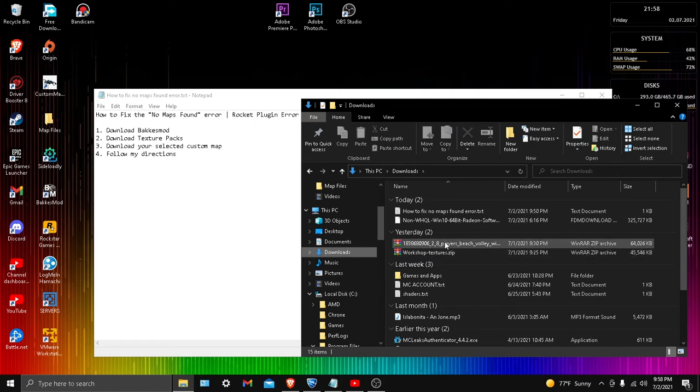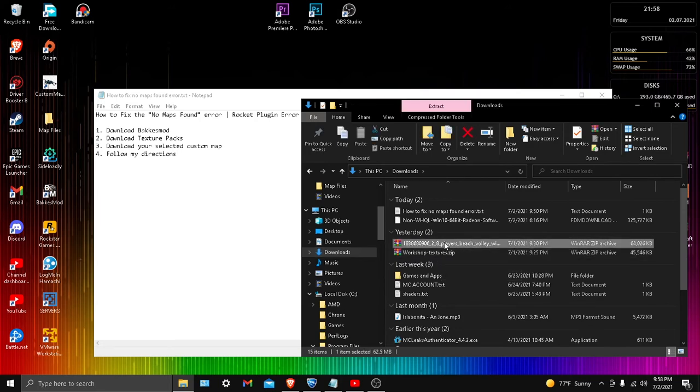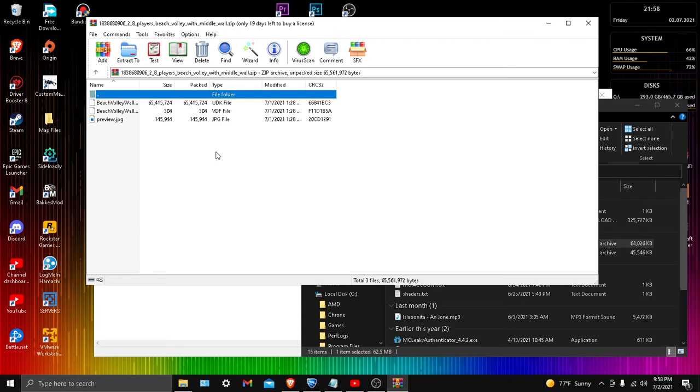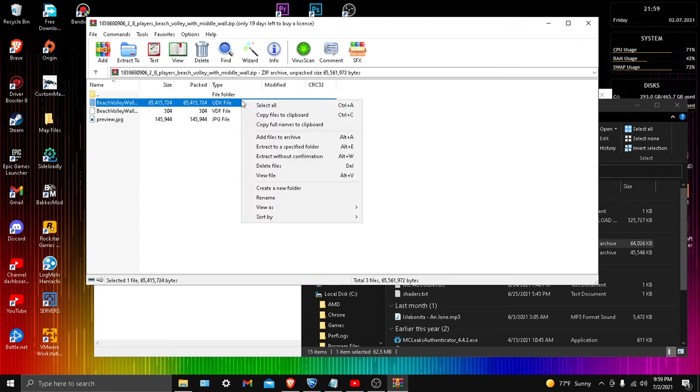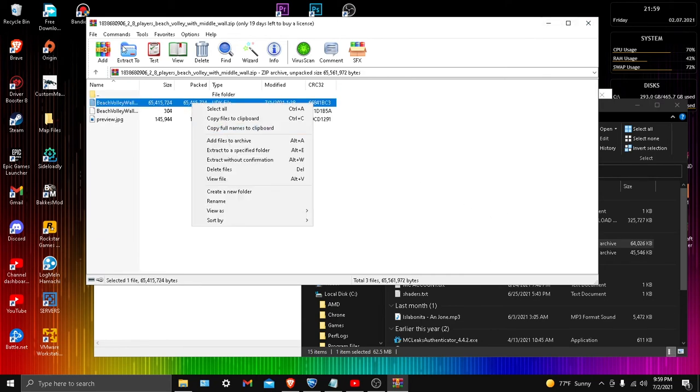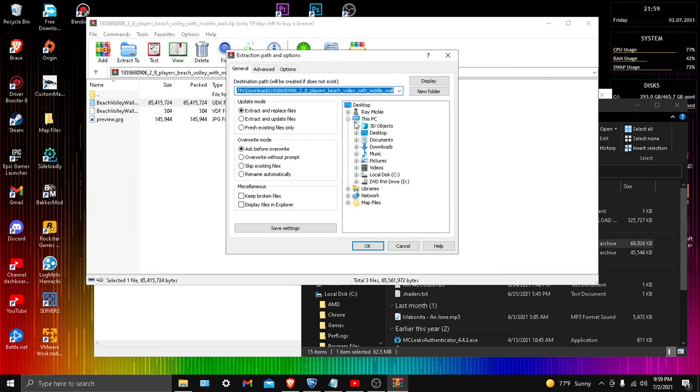I'm using the volleyball wall map you see right here. First, open the zip. Now listen very closely: only extract the UDK file because you don't necessarily need the VDF file or the JPG unless you're putting it on the custom map loader. Just extract the UDK. I'll extract it to downloads for you guys.